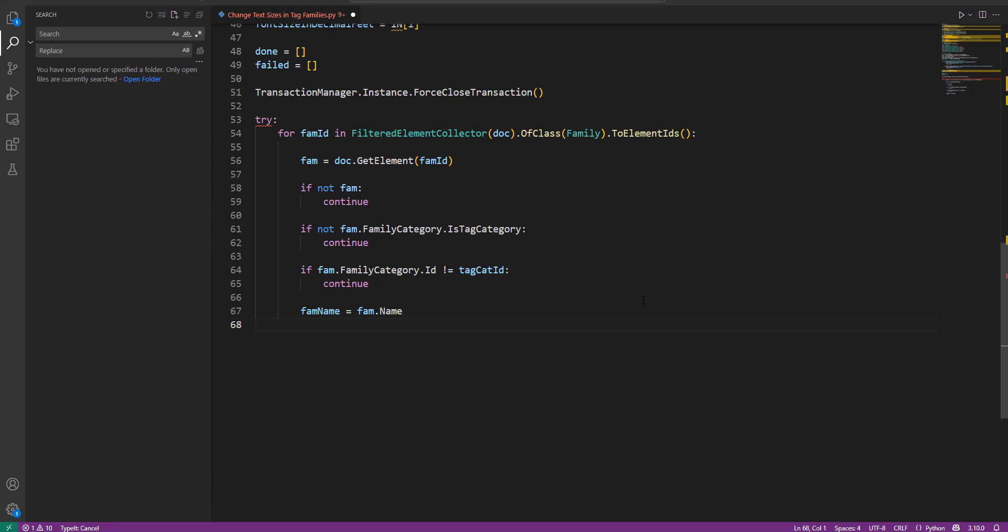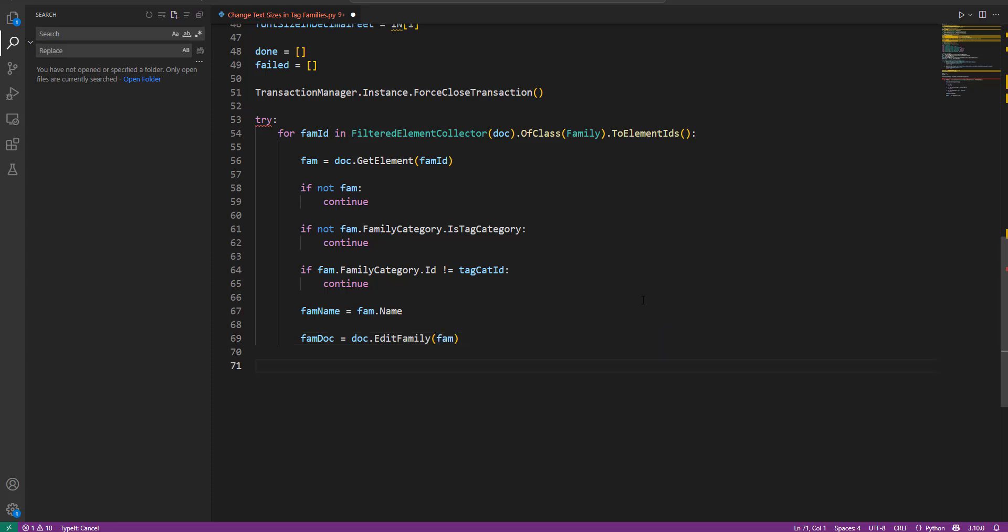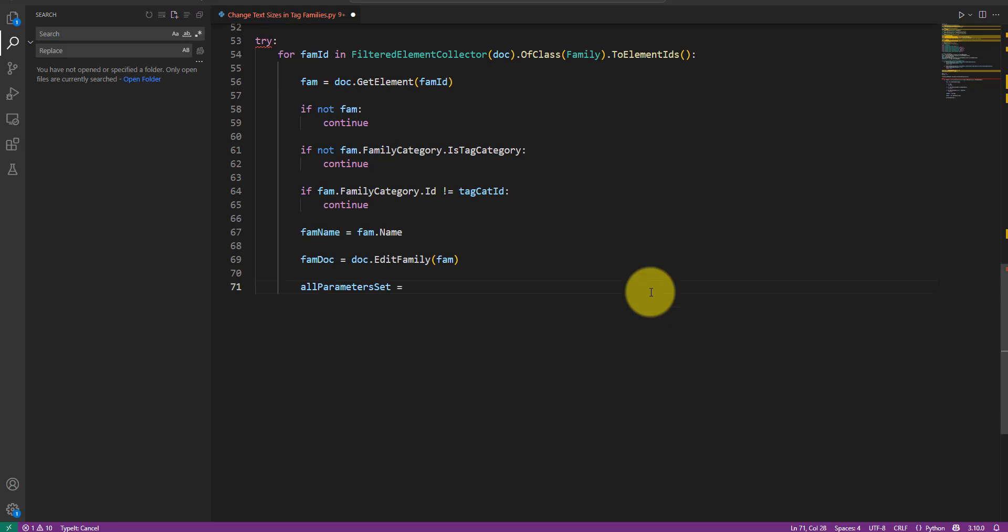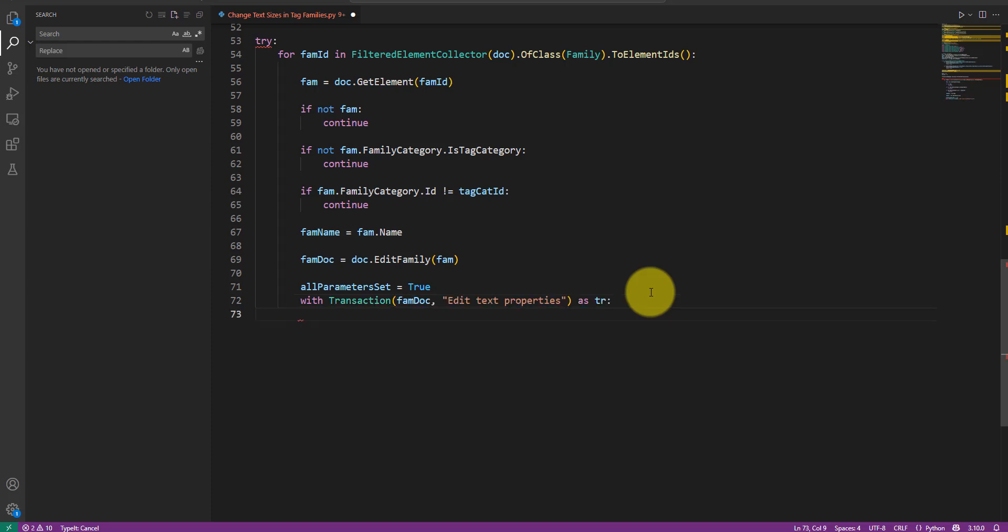The next step is to open the family for editing. Let's simply call doc.editFamily and pass in the family object. Before editing any texts in this family though, I'll define a new variable called allParametersSet. It's a boolean variable with an initial value of true. Its purpose is to keep track of whether setting all text size parameters in this family is successful. You will see how it works in a second. Alright, now let's actually edit some texts. I can start by opening a transaction in the family document like this. Make sure the transaction is started.